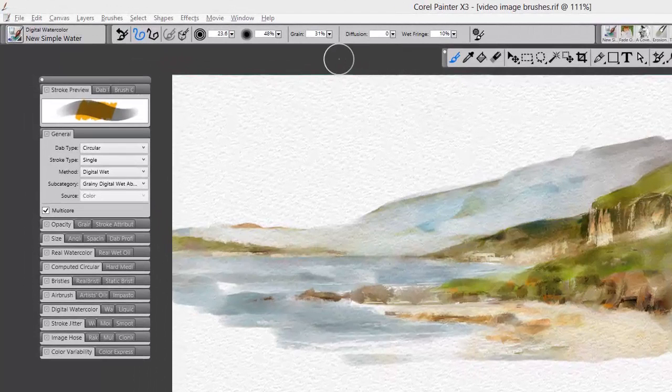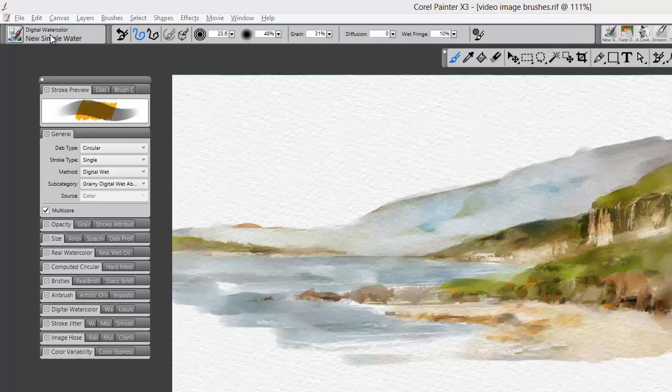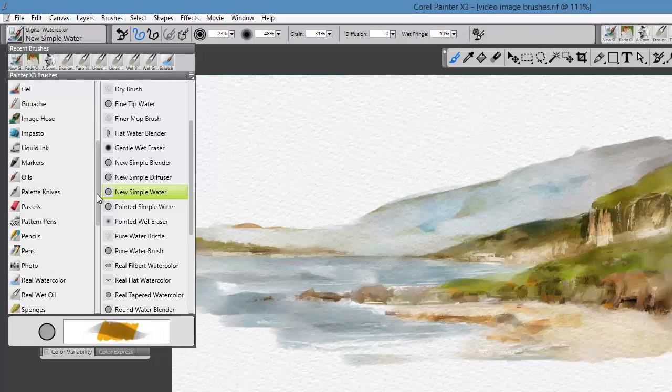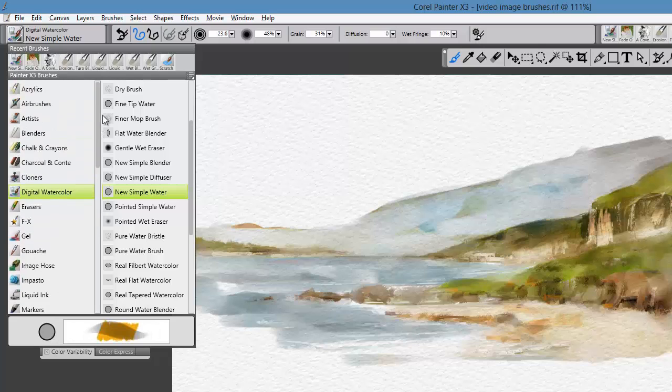To begin with, let's take a look at the digital watercolor category of brushes. I'm going to open up the flyout and scan through, starting at the top and working down to the digital watercolor brush category.